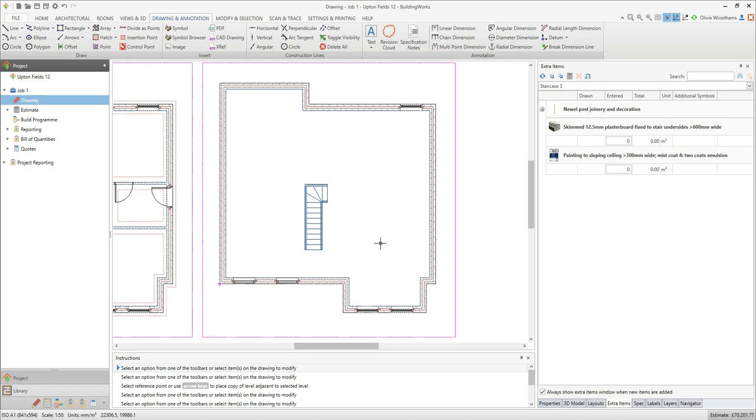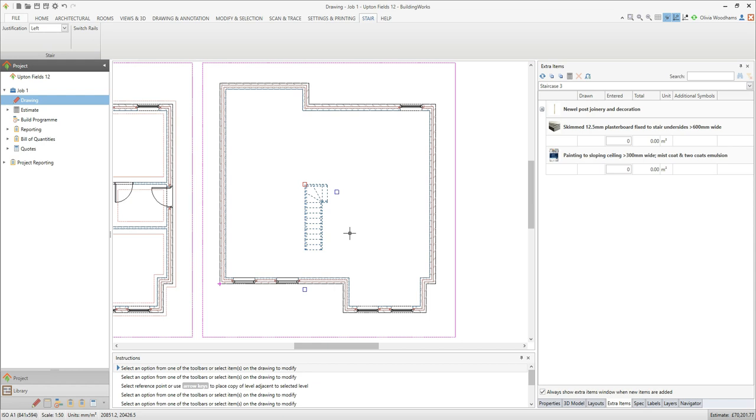To explode the symbol click on one of the lines which makes up the staircase. If only the line you clicked on is highlighted the symbol has already been exploded so skip to the next step.